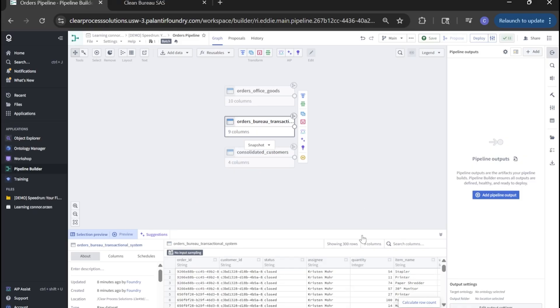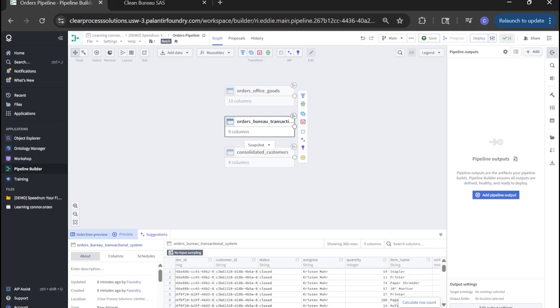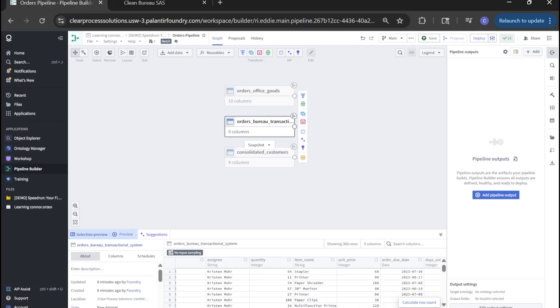Kicking off our data transformations, we'll start with the bureau. We'll hover or click into it and click transform to launch our first transform node. In this node, we'll be doing a couple of things. Mainly, we're going to be casting this column here that says order due date from type date to type timestamp.